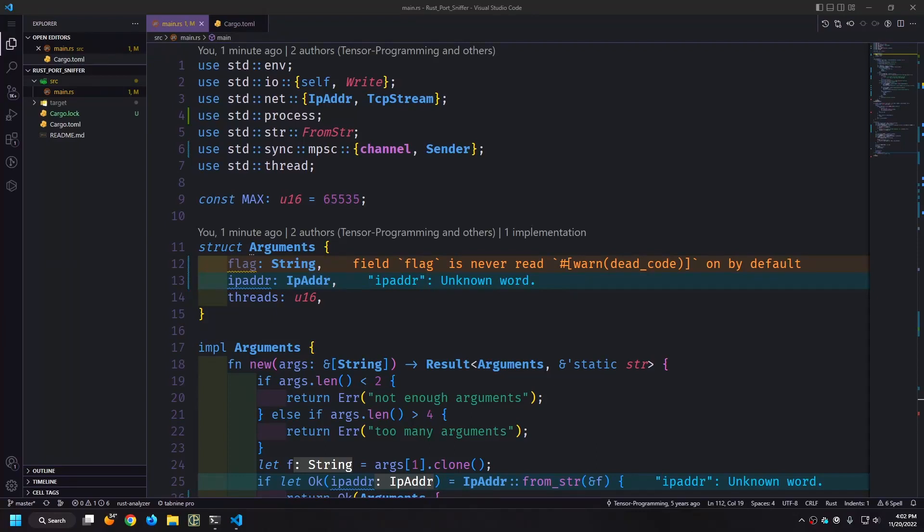Hey guys, my name is Tensor. Today we're going to be doing something that I've never really done on this channel before and that is to go back to an old project, revisit it, and update it.